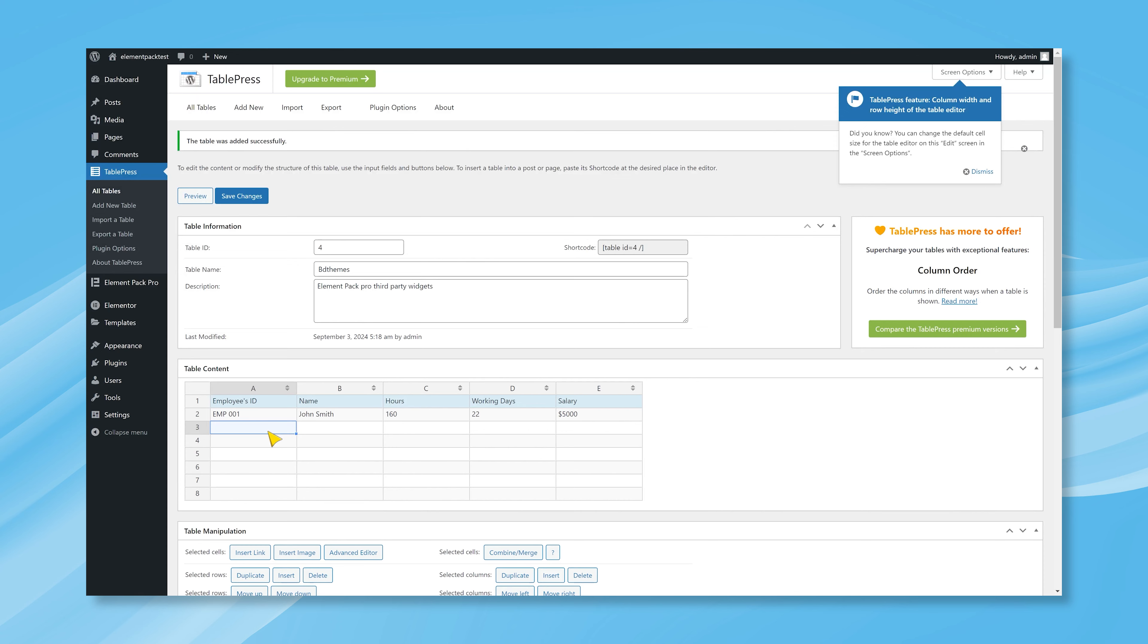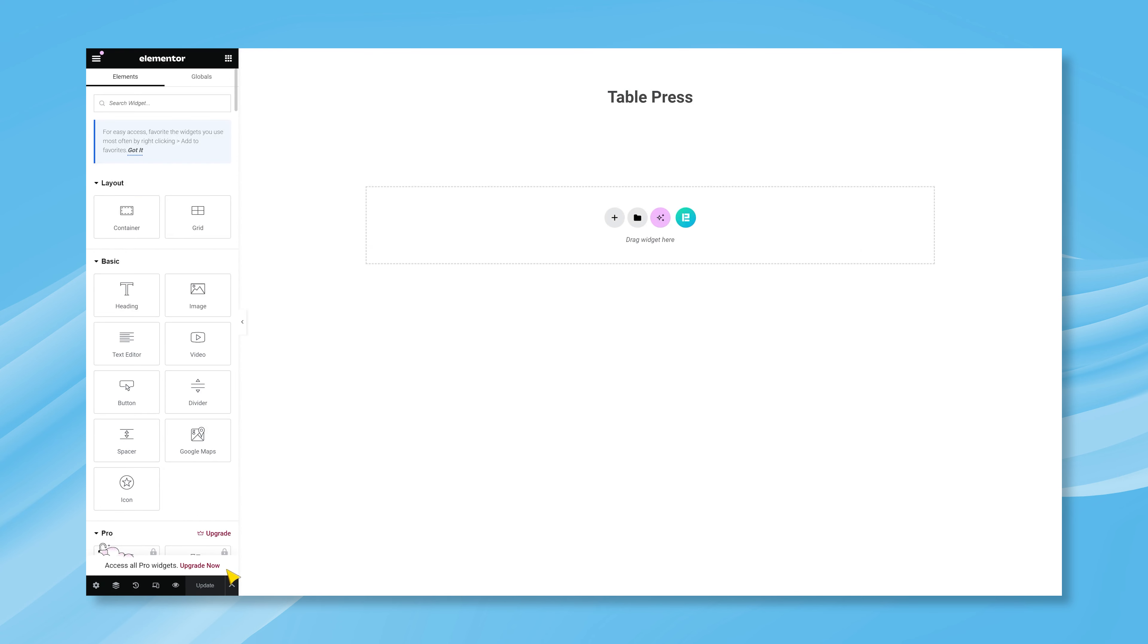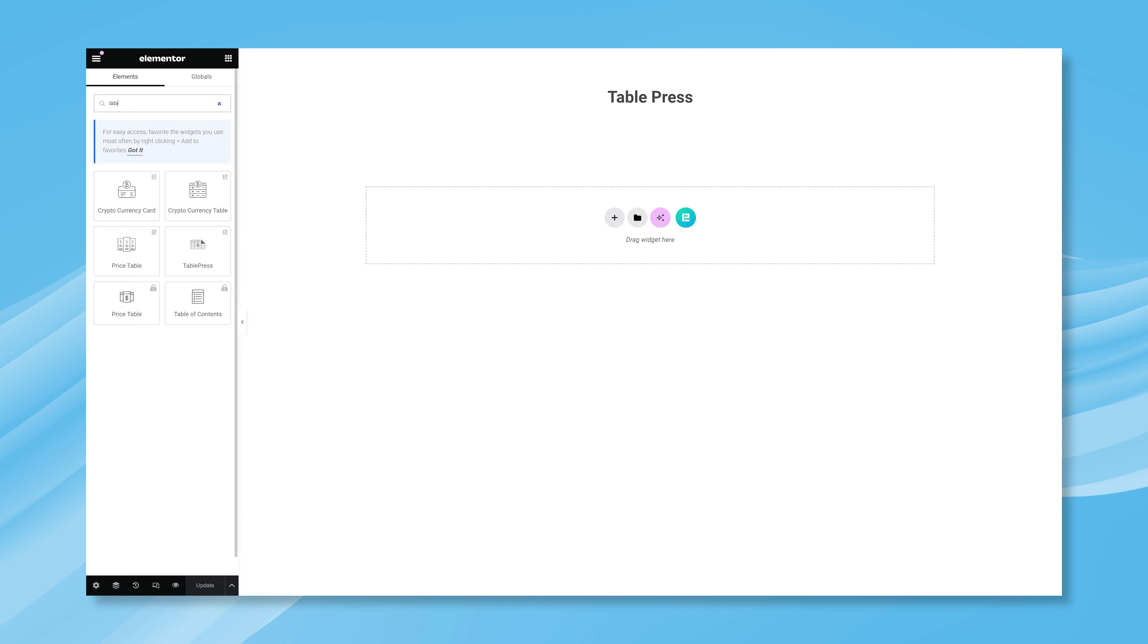Here, you can find the TablePress widget provided by the ElementPack plugin, and drag it to your landing.